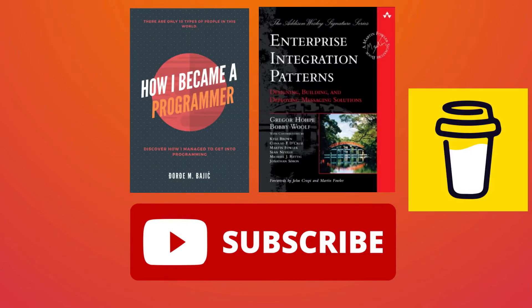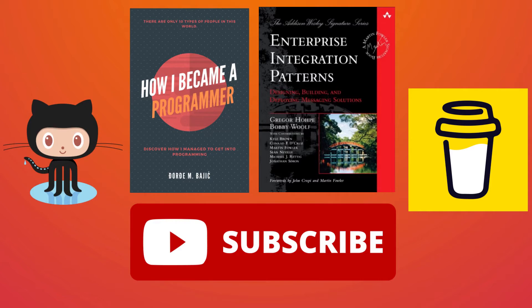You can find affiliate links and a Buy Me a Coffee link where you can support my work if you want to. There's also a GitHub repo link where you can find all examples I showed in previous videos and this one of course.